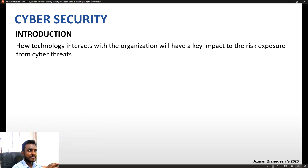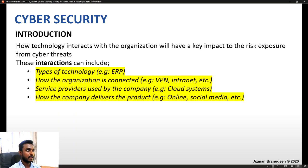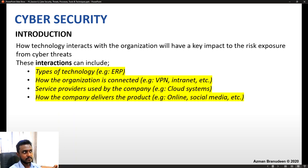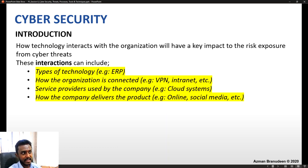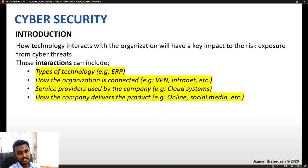How technology interacts with the organization will have a key impact on the risk exposure from cyber threats. These interactions could be based on the type of technology depending on the software used, how the organization is connected — maybe through a VPN, virtual private network, or an intranet or LAN network — the service providers used such as cloud services, and how the company delivers the product, for example online or social media.